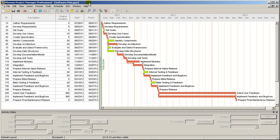This is Nate with Phoenix Project Management with a quick video to show you how to use activity codes to organize your projects in Phoenix Project Manager. As schedules get larger, you'll find that they can be easier to follow if they're broken into smaller sections, and that's what activity codes do for you.